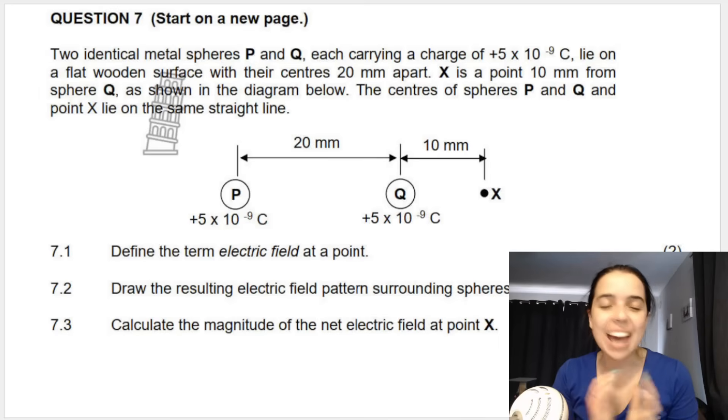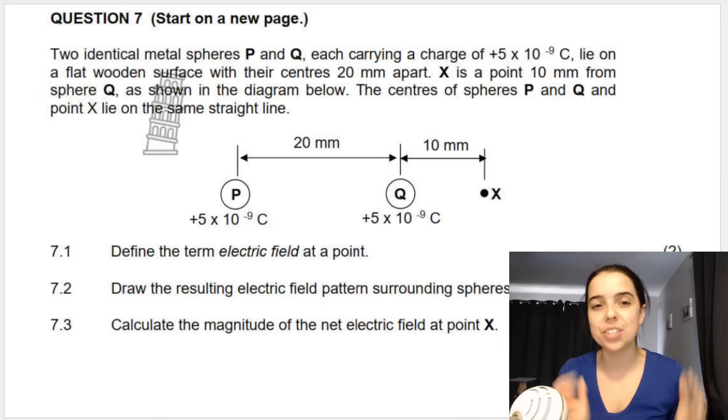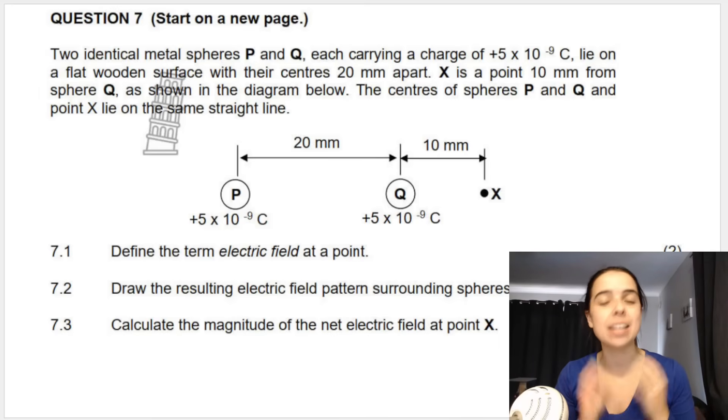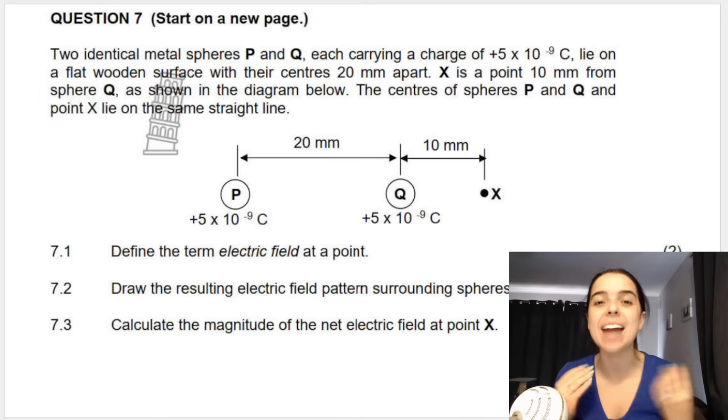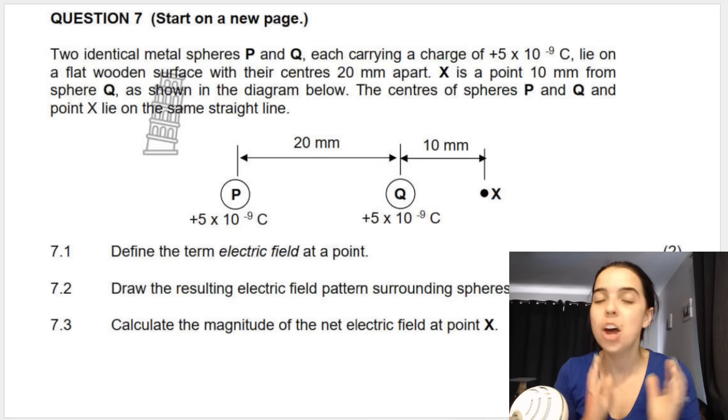Hello grade 11s and grade 12s. In today's video we're going to be looking at electrostatics and in particular an electric field question.